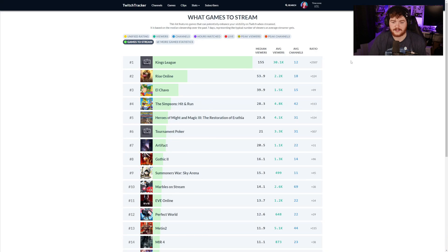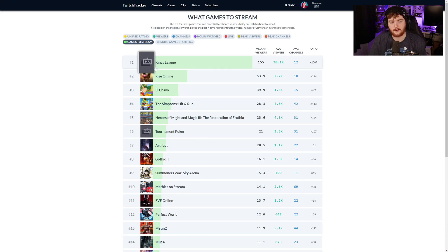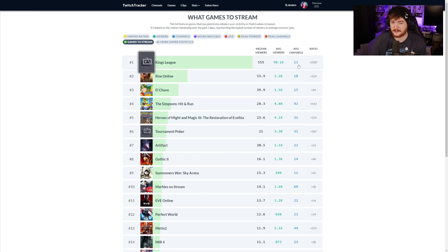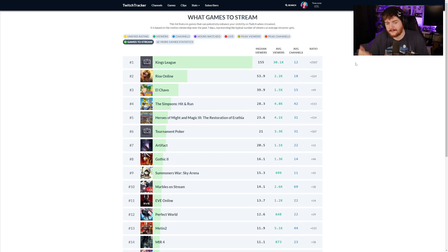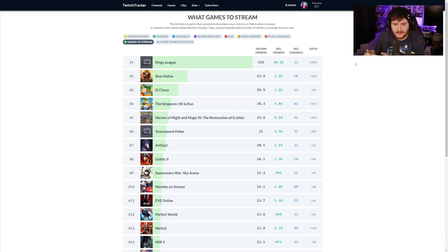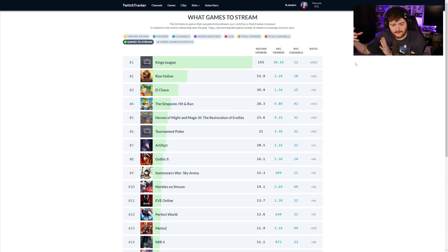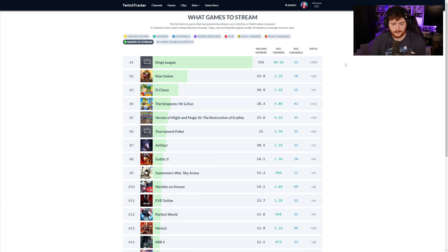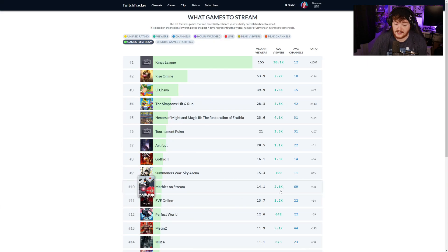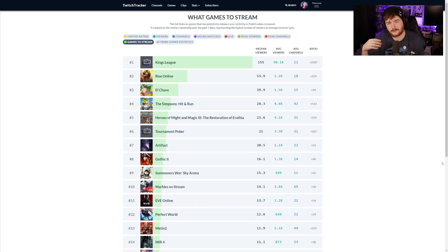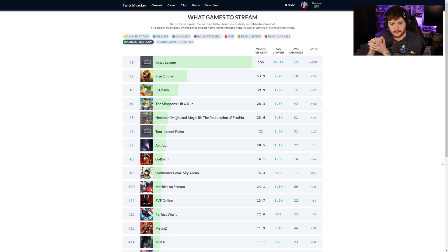Average viewers, average channels, ratio viewers to channel ratio reflects amount of viewers per everyone in the category. There's 30,000 people watching King's League, average viewers of 30,000 but the average channel is only 12, so if you were to stream it you're likely to be gathering some viewers from that.